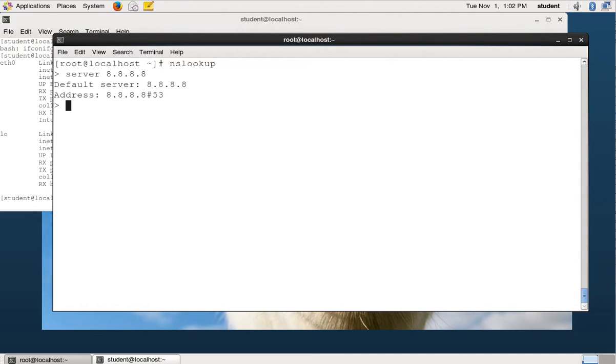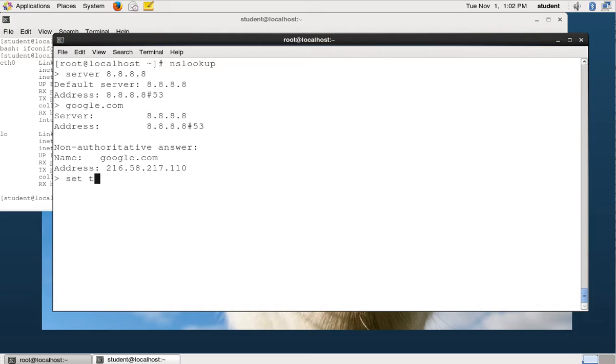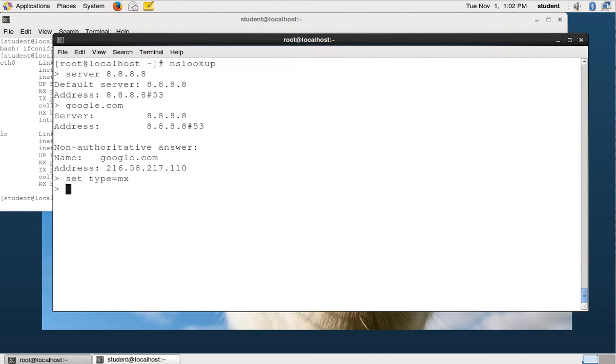You can do certain types of queries. Like I said before, the default is an A record, right? So that gave me back an A record for google.com. But there's other types of records I might want to know. For example, I might want to know where I send mail to if I want to send mail to Google. So I do set type equals MX, which stands for mail exchanger record. And I do google.com.